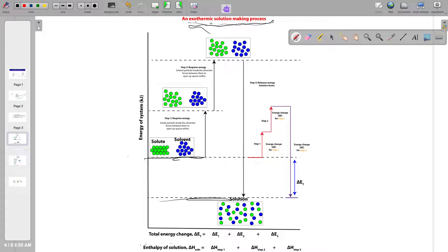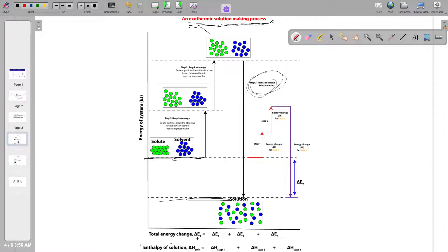We still have the same steps: step one requires energy to break the attractive forces in the solute, step two requires energy to break the attractive forces in the solvent, and once stronger solvent-solute attraction is developed, energy is released in step three. We can calculate the total energy change for this dissolution process: ΔE_total = ΔE₁ + ΔE₂ + ΔE₃, where each ΔE represents the energy change for each step.